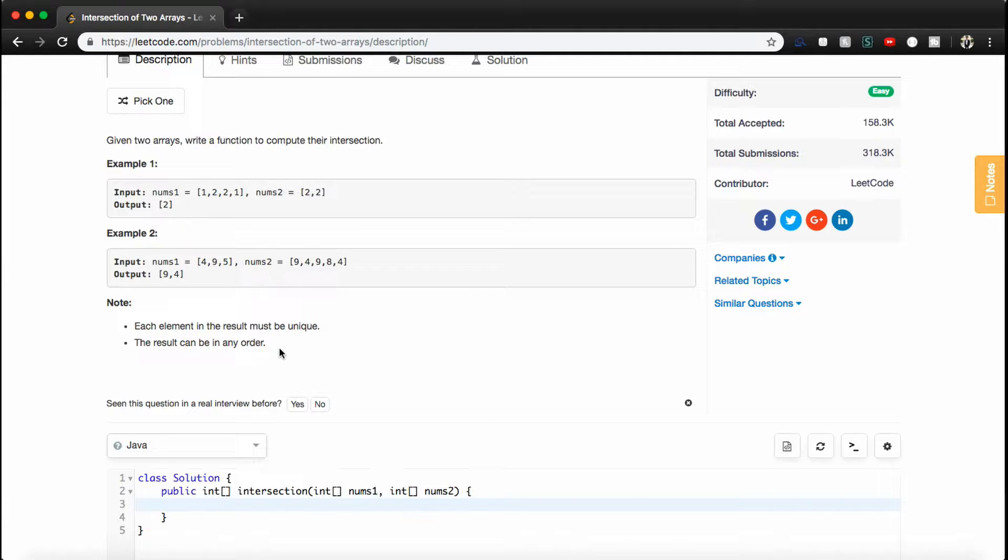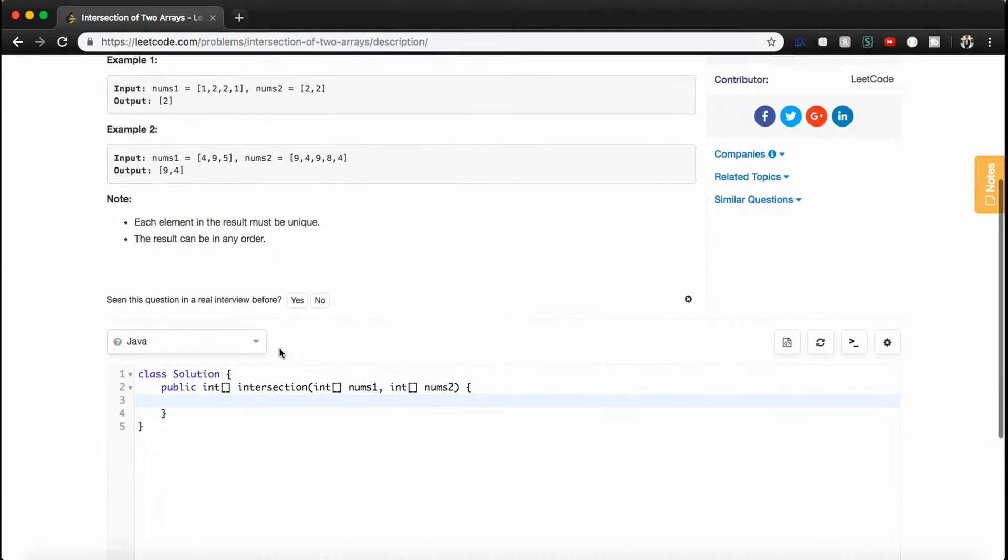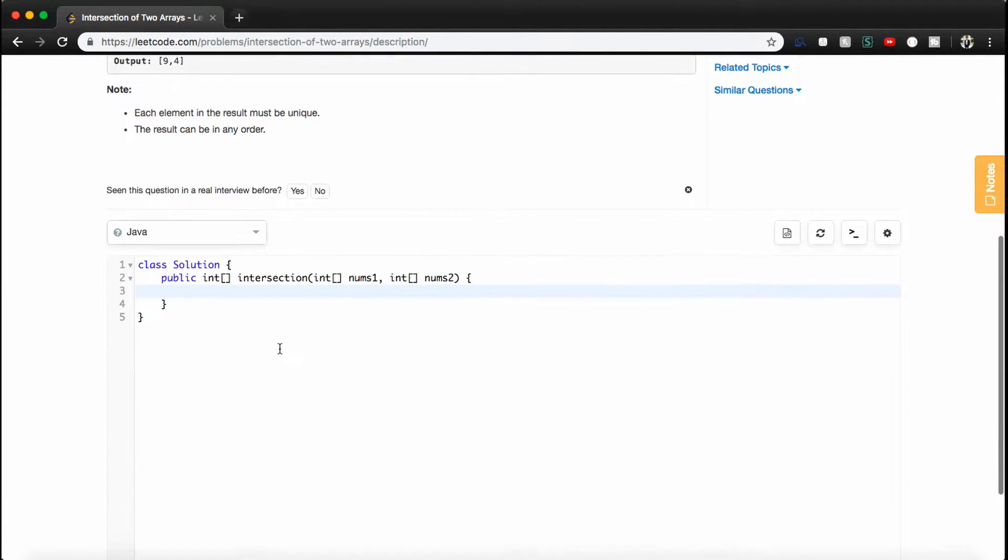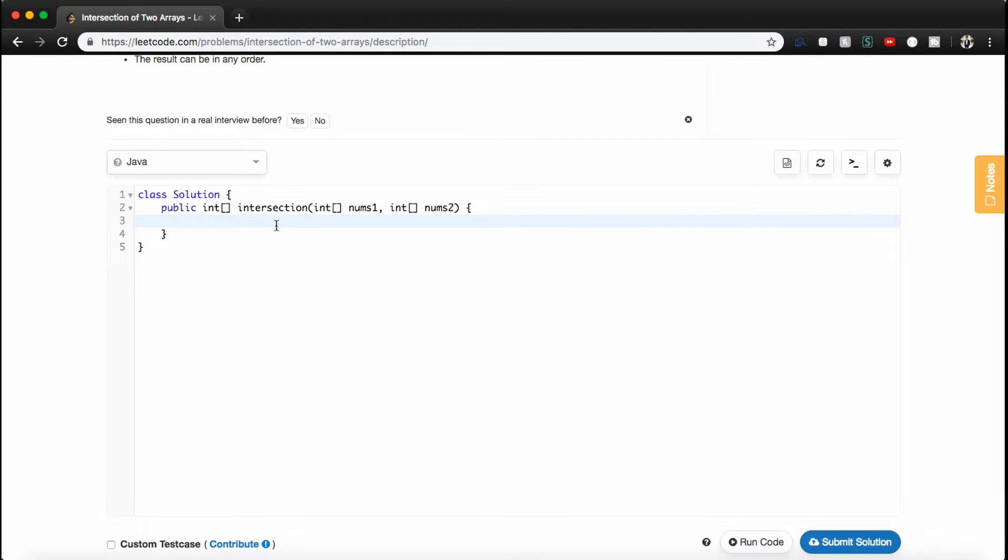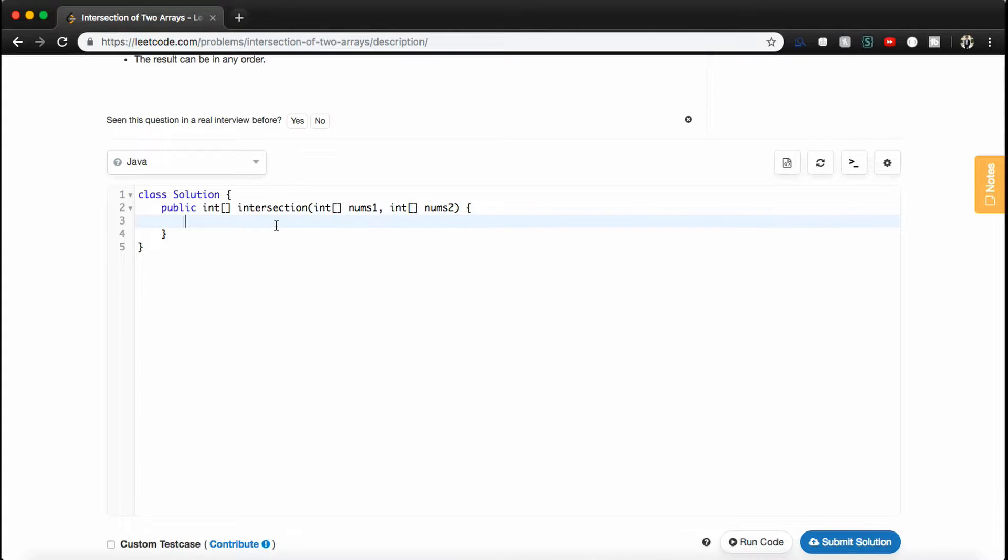So this problem isn't too bad. Typically whenever you have two arrays or you're trying to find duplicates of numbers, you're going to want to use a hash map. So I think a hash map or a hash set is probably a good thing to go with. In this case, we don't really care about storing anything with the number itself. So we could just use a hash set. So let's get right into the solution.